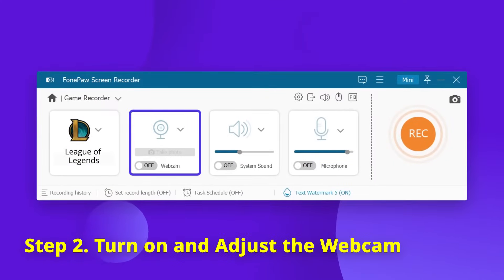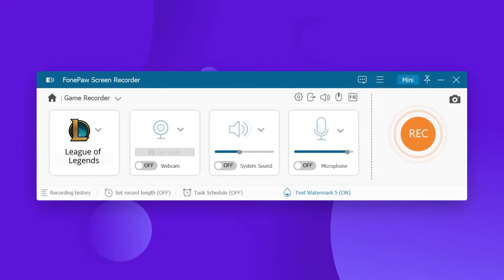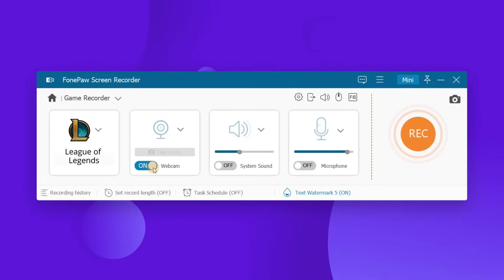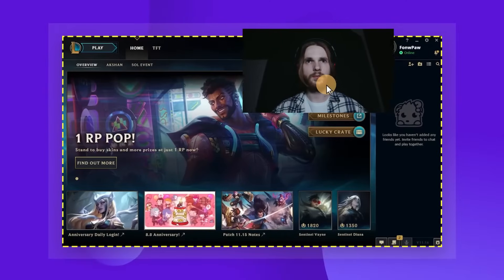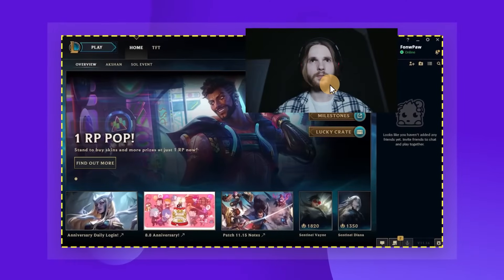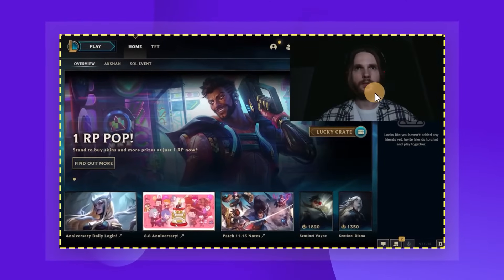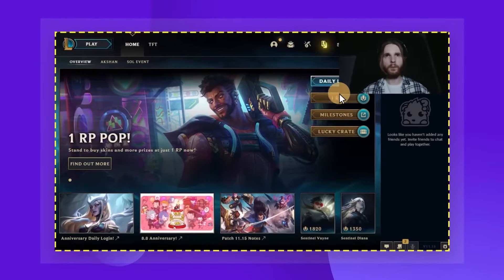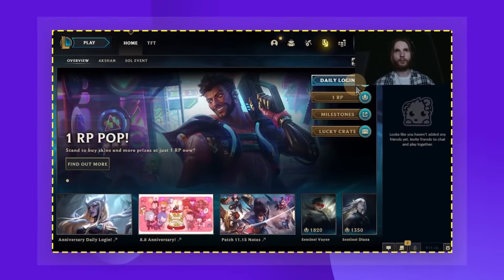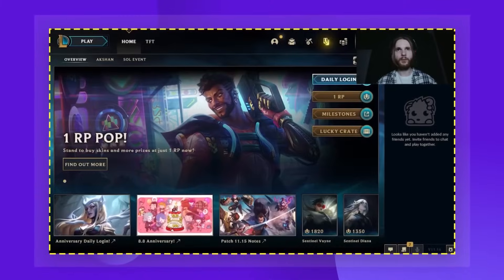Turn on the webcam option to make a wonderful gameplay commentary or instructional videos with your reaction during the game. Here, you can freely move your webcam window to a proper position. Also, you can adjust the size so as not to block your gameplay.